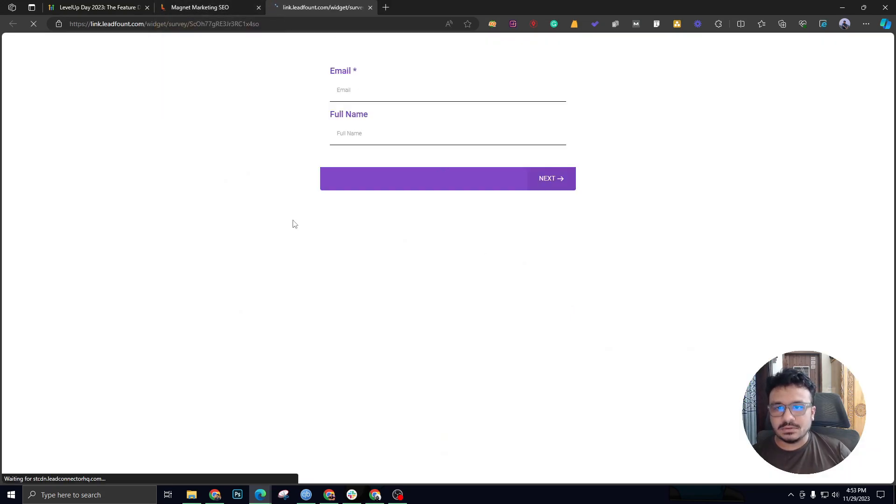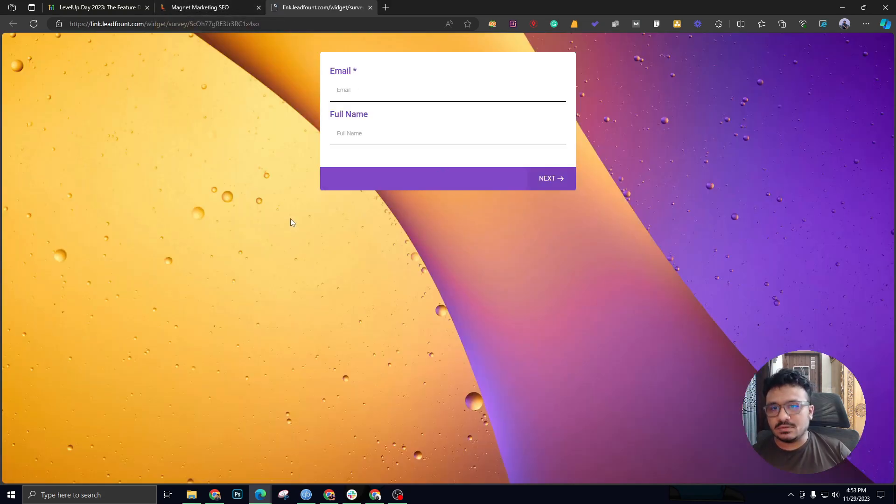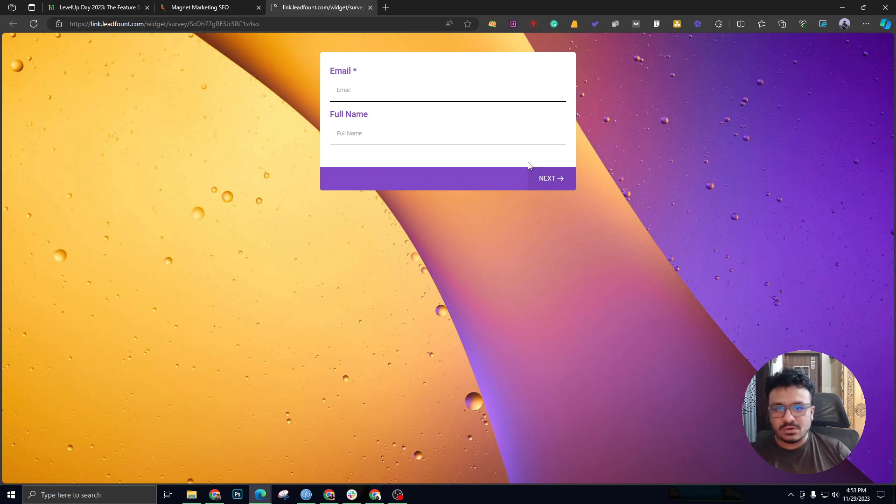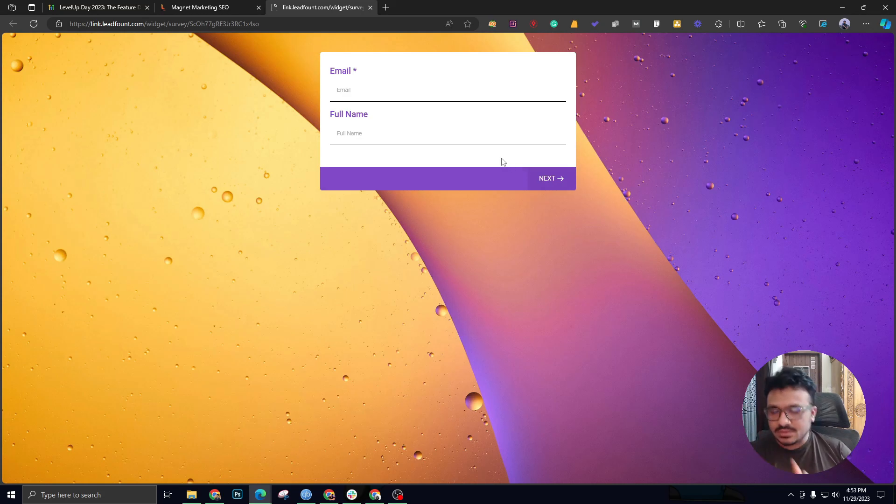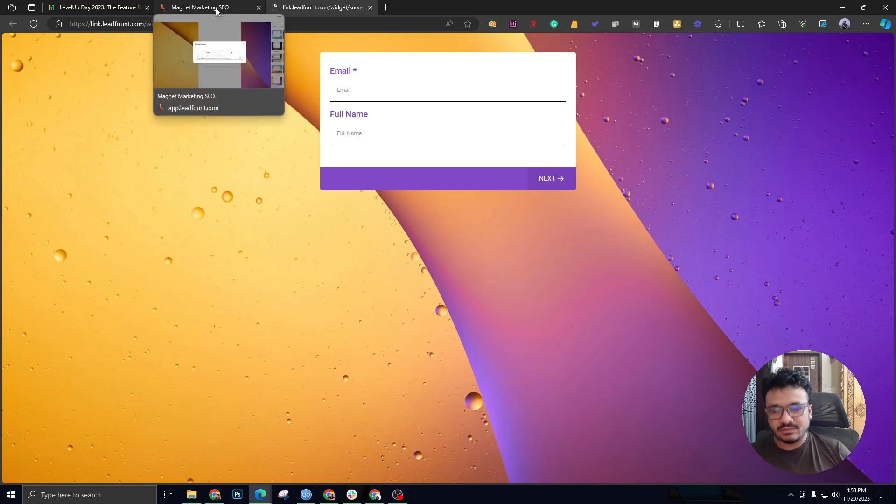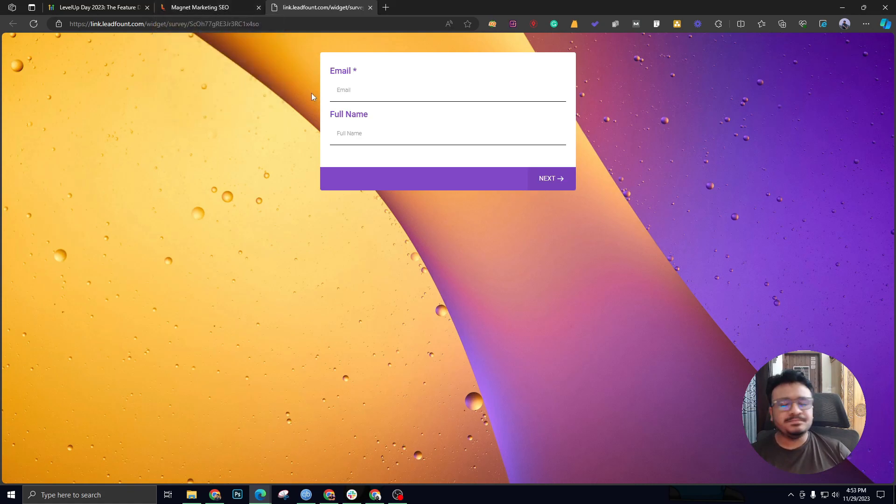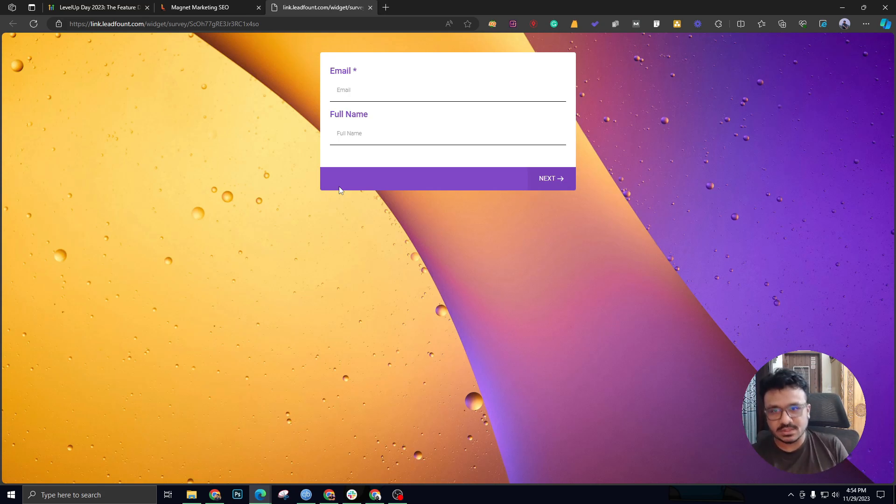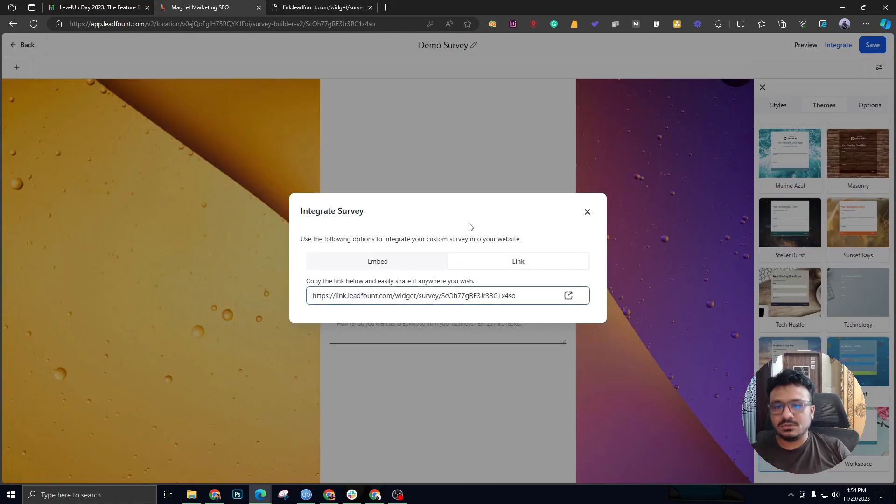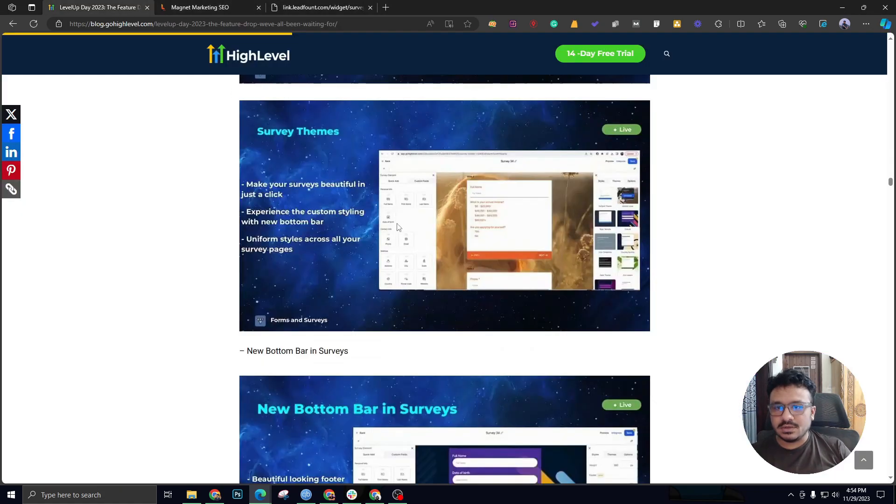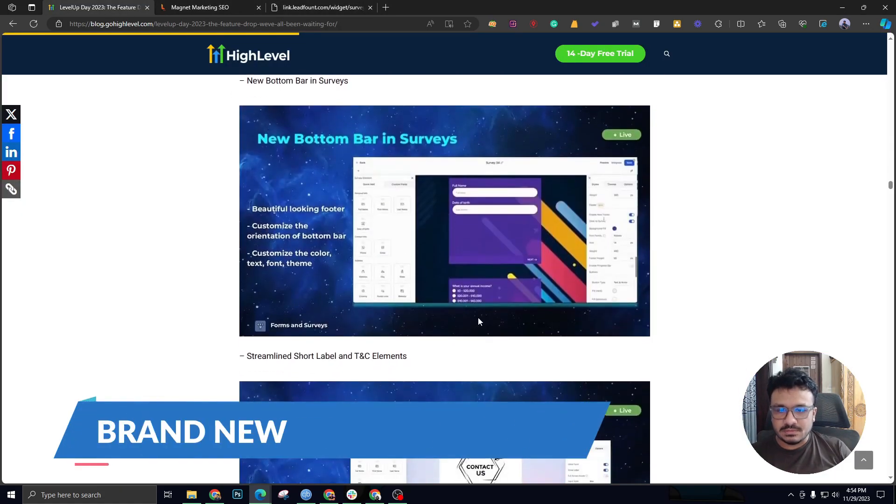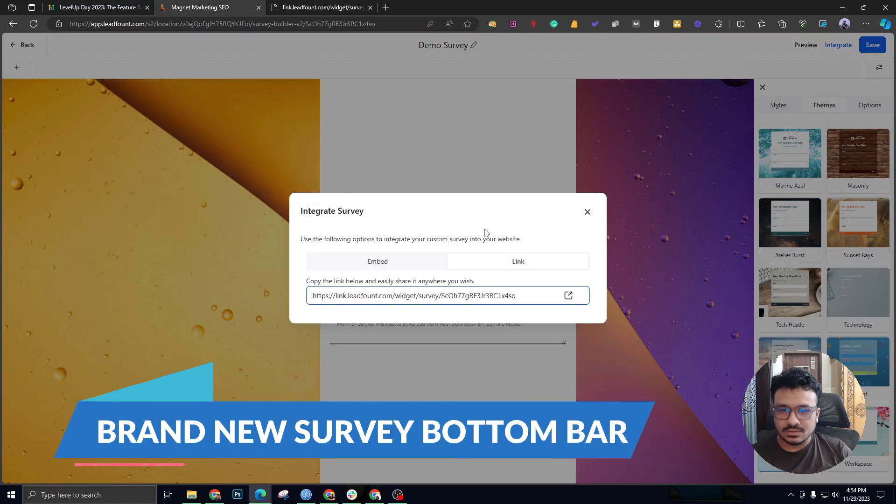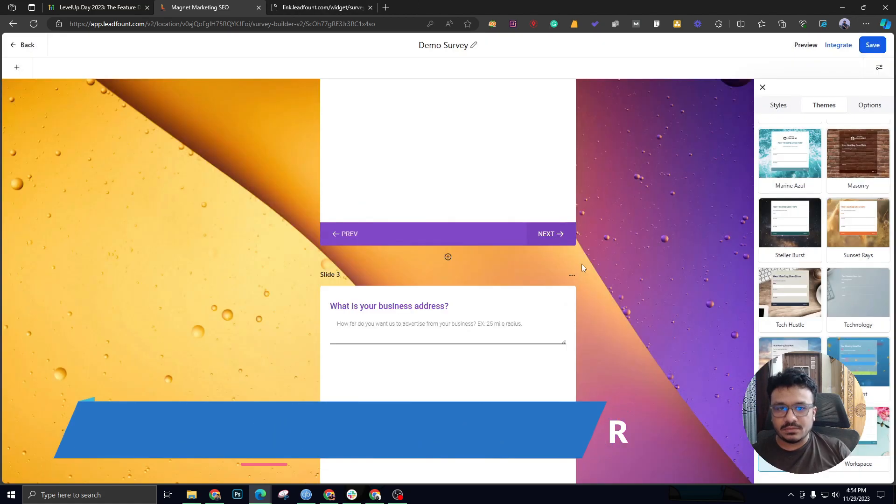If you remember how it was with the footer previously, honestly I couldn't use it with the footer it gave us by default. So huge shout out to the HighLevel team and the development team. You've done an amazing job. This is the theme and footer update on the HighLevel surveys.